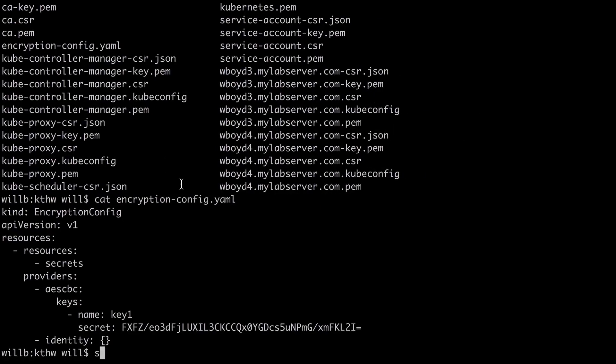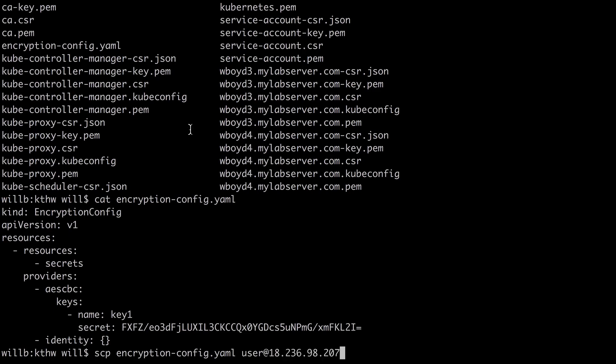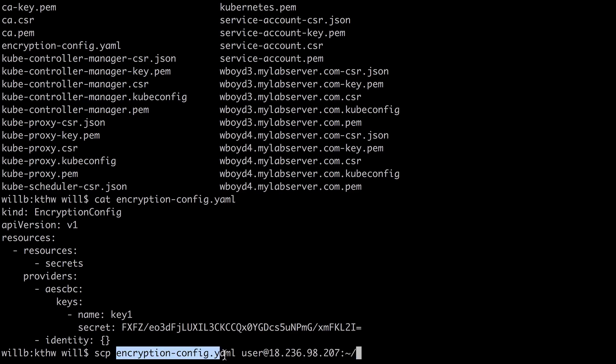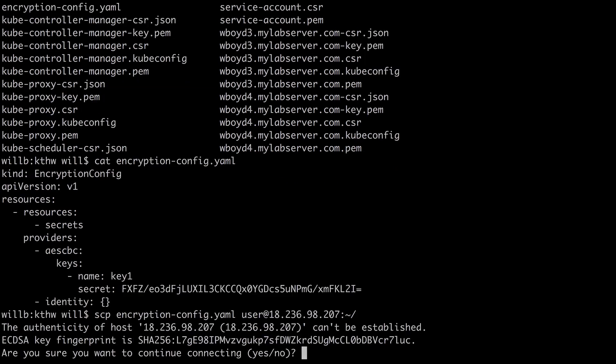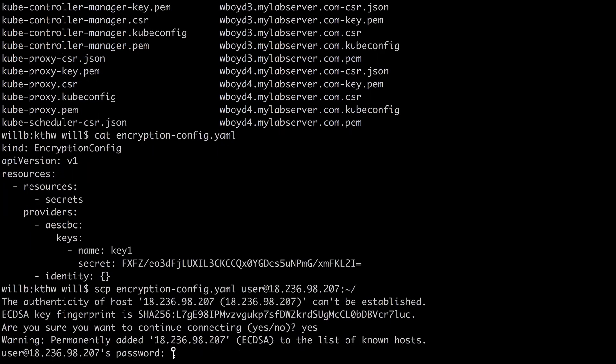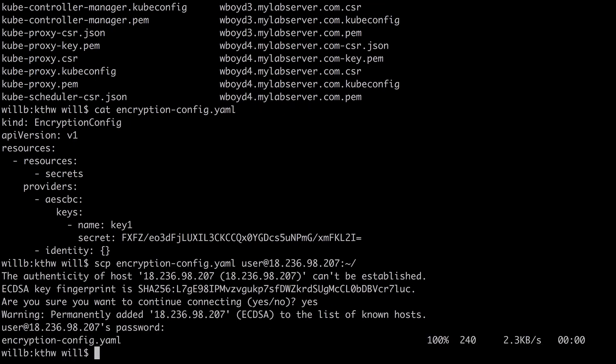And then I'm going to use SCP as we have before to go ahead and upload that encryption-config.yaml. I'm going to specify user@ for the username. And then I'll paste in that public IP. And I'm going to put a colon and a tilde forward slash for the destination directory. So we're going to put this encryption config just in the home directory of user on our first controller cloud server. So I'm going to run that command. And of course, I need to enter my cloud server password. And I've successfully uploaded this file to my first cloud server.